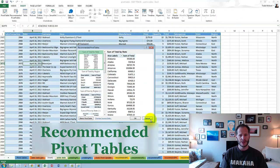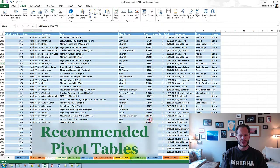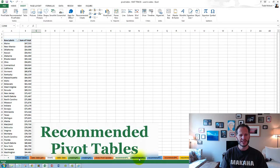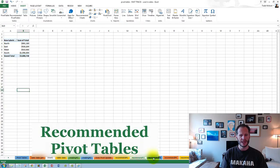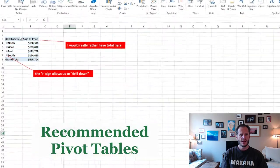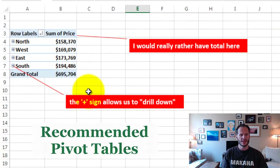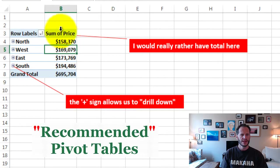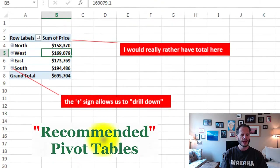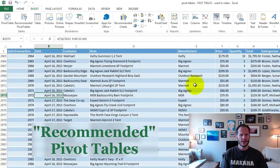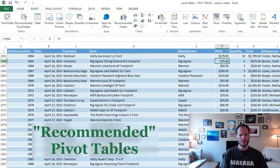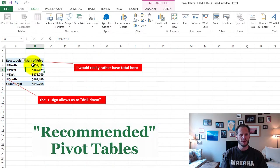I've basically gone through here and created each of these recommended pivot tables, and you could take a look at them down here. Some of the things maybe don't make sense — like I would have rather had total here than the sum of price, because if I look at my data, the sum of the price really doesn't tell me much.